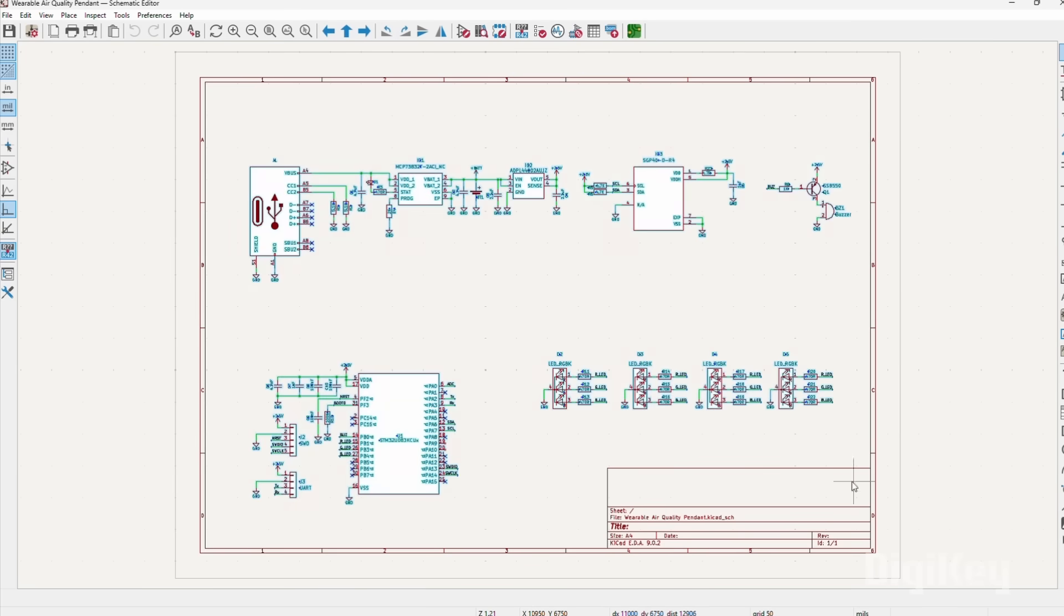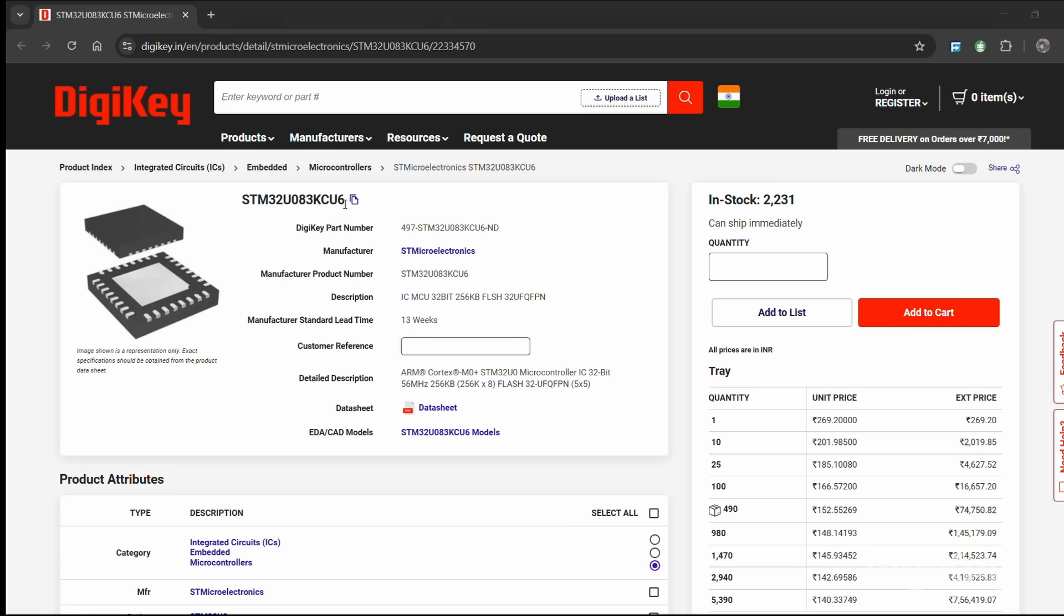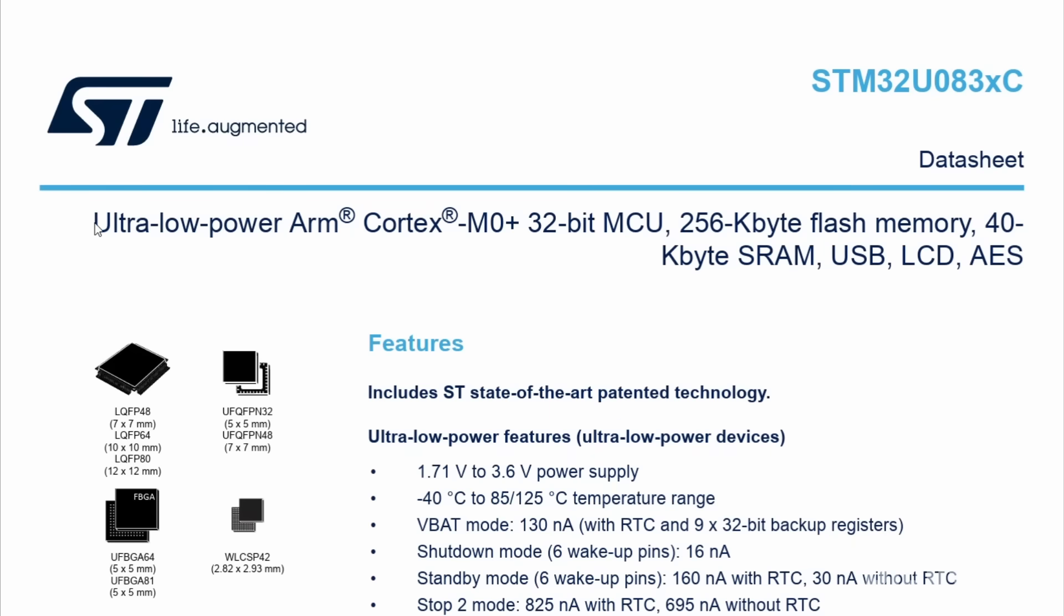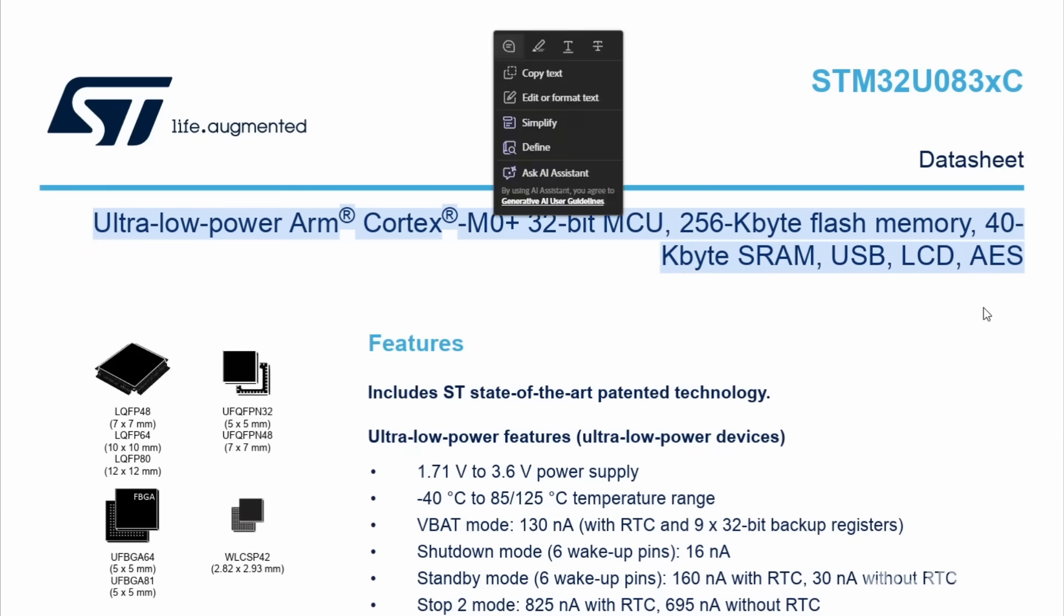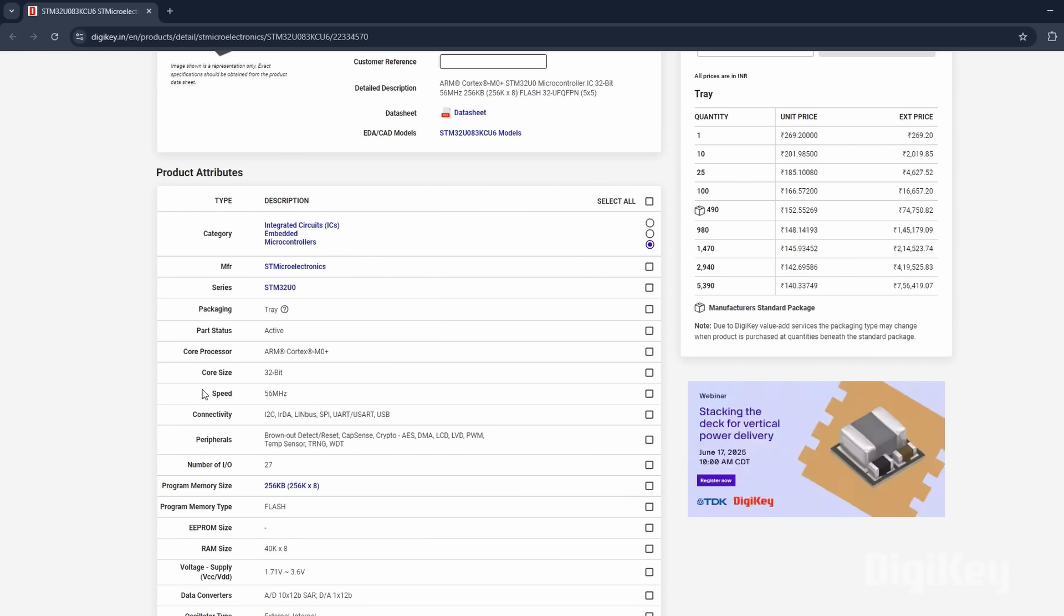Let's examine the schematic for this project. At its core, the STM32U083KCU serves as this device's brain. An ultra-low-powered microcontroller built on the high-performance ARM Cortex M0 32-bit RISC architecture, running at a speed of 56 MHz.